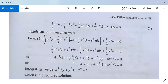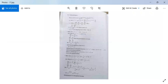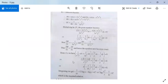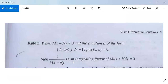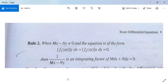So this is all about exact differential equations. This is our last topic. Write from Rule 2 onwards and if you have any query or difficulty, ask me here or post your questions to my WhatsApp. This lecture will also be available on YouTube.